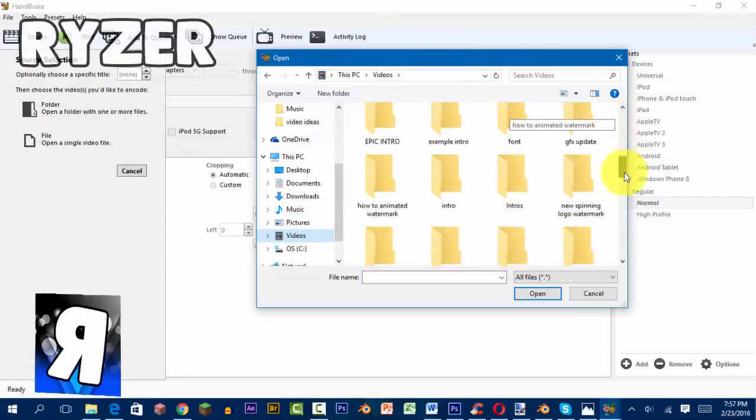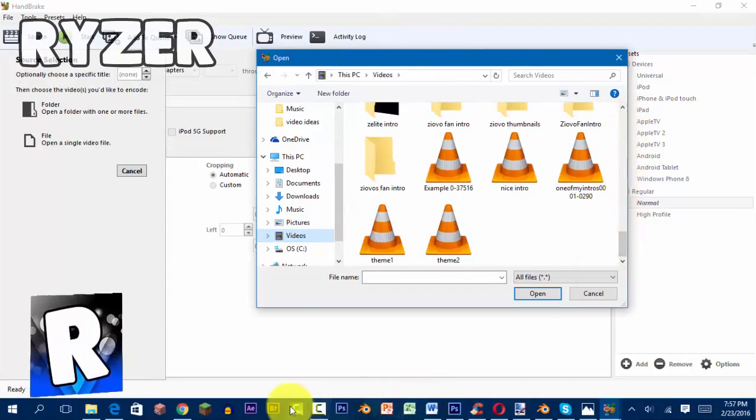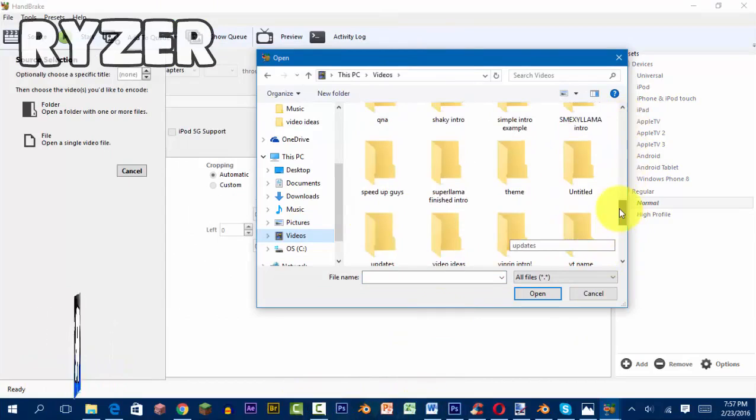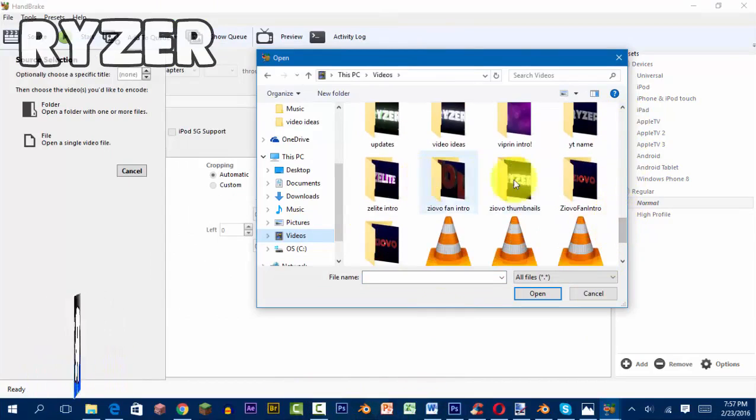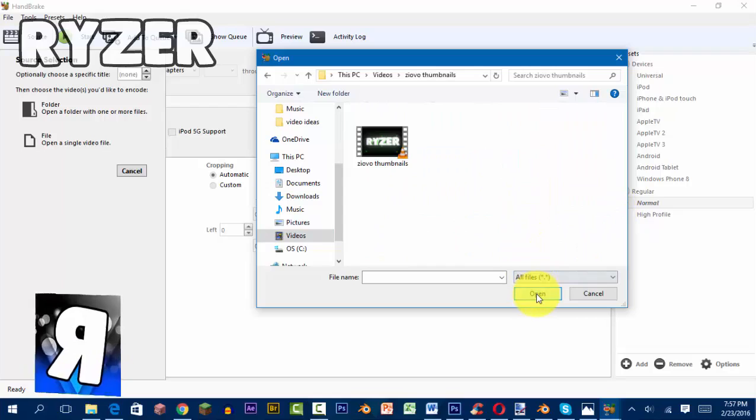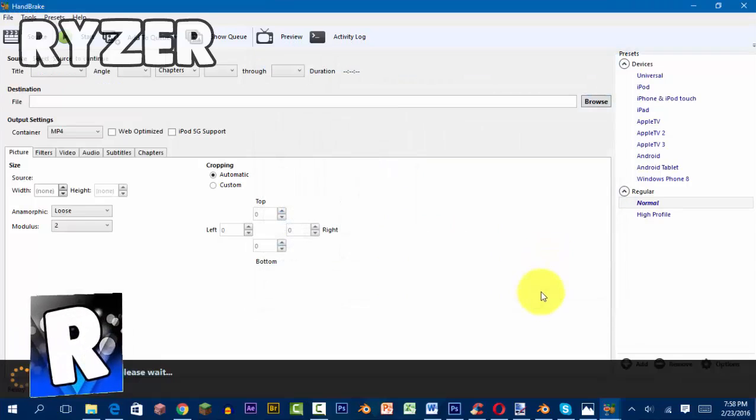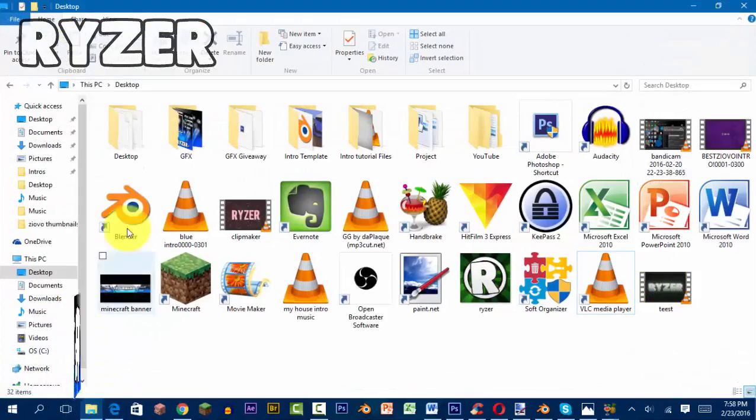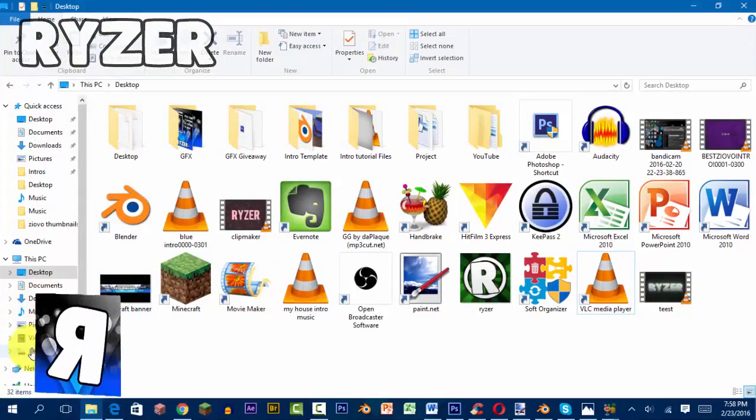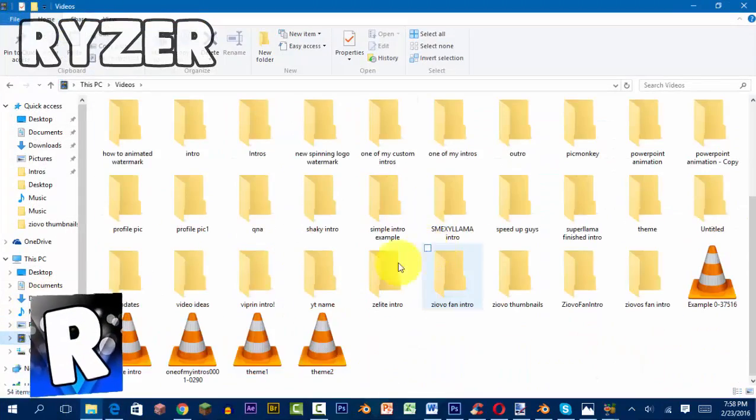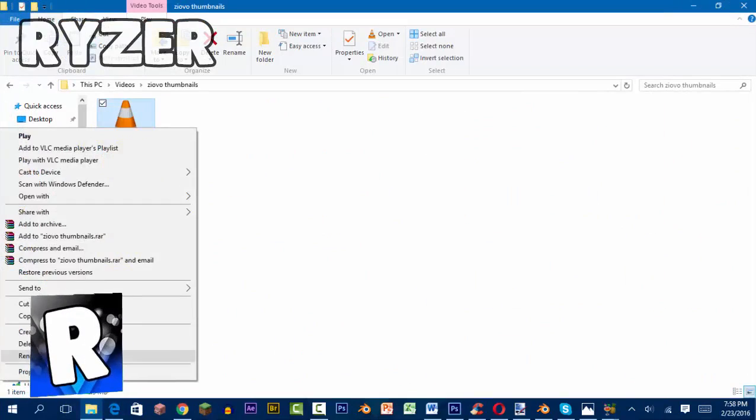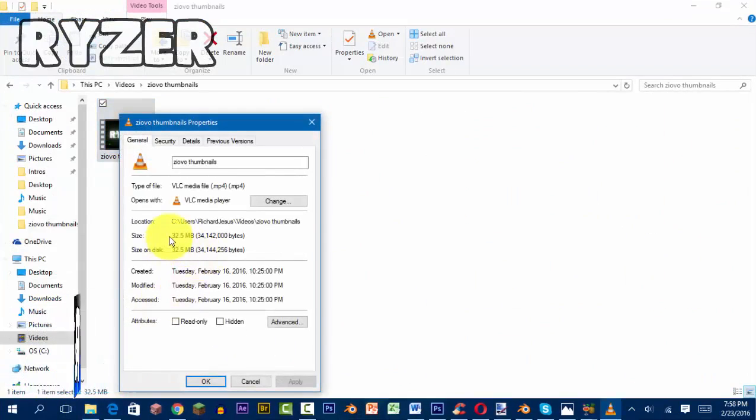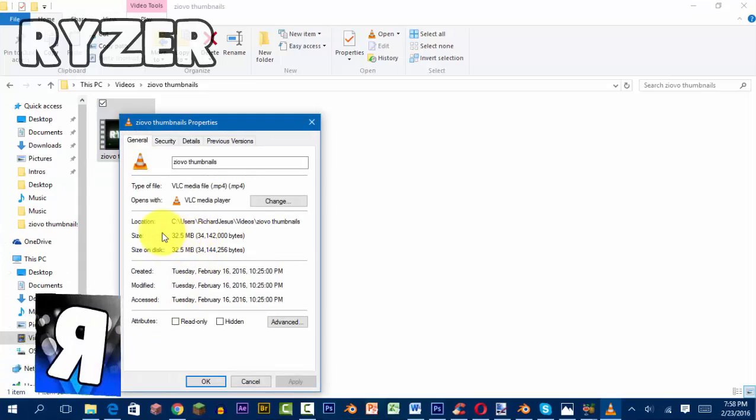I think I'll be doing this video, but first let me show you the size of this video before we change it. So it is this one. Let's check Properties. It is 32.5 megabytes.